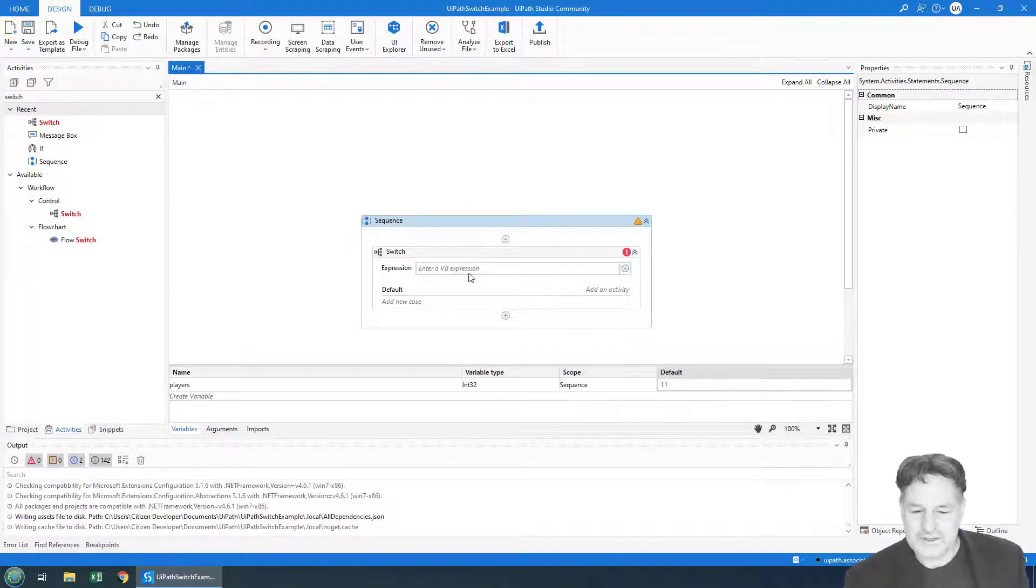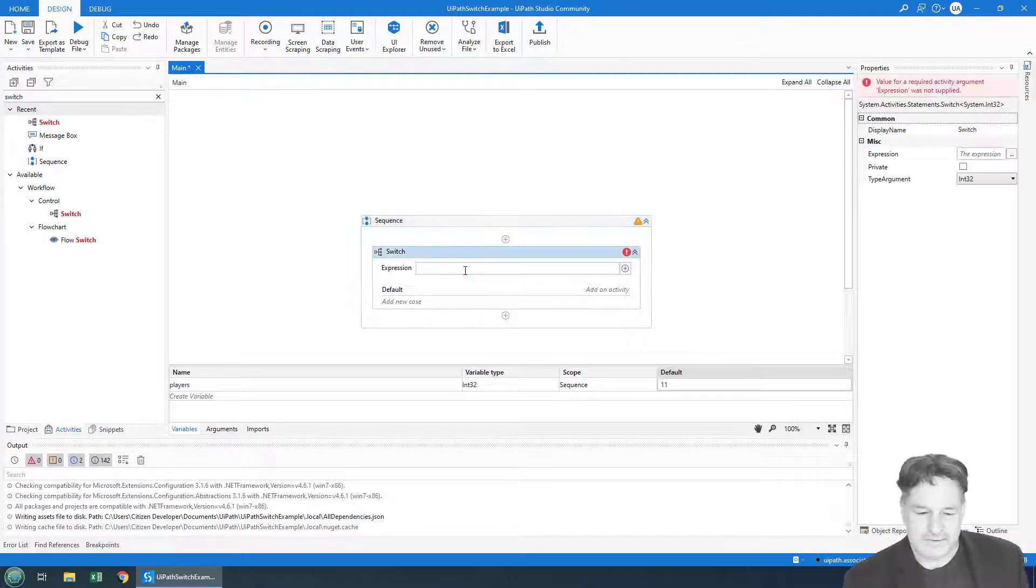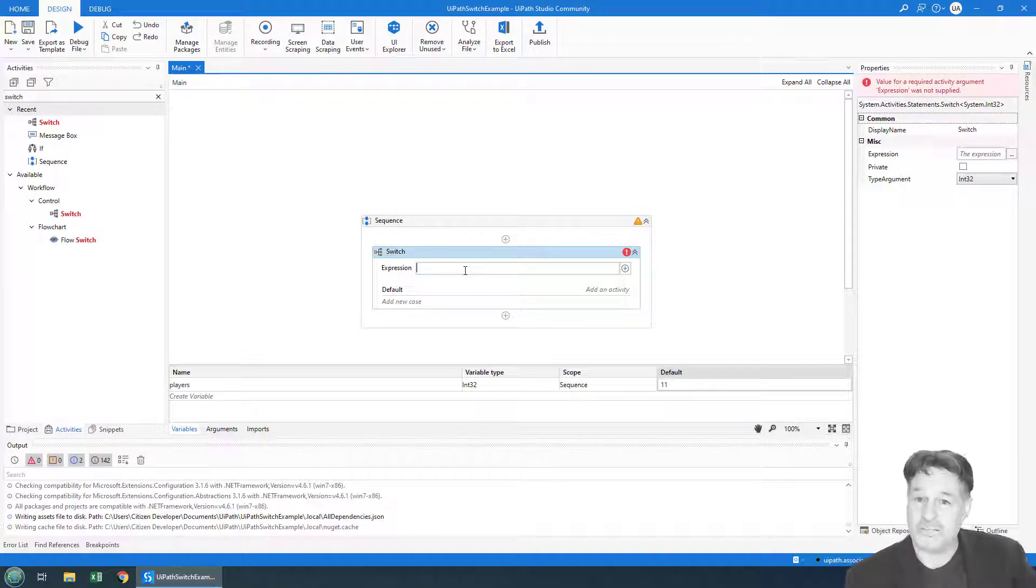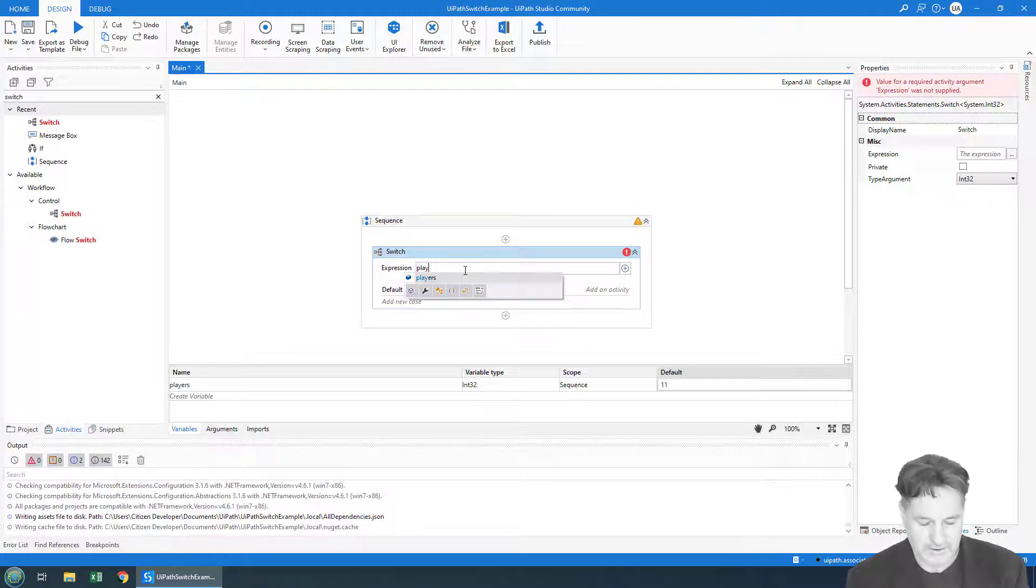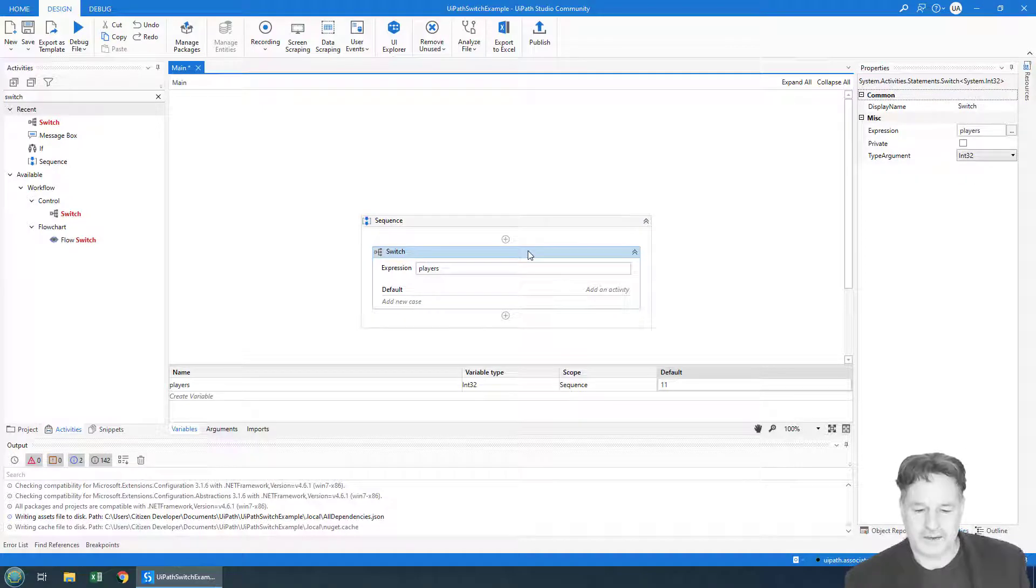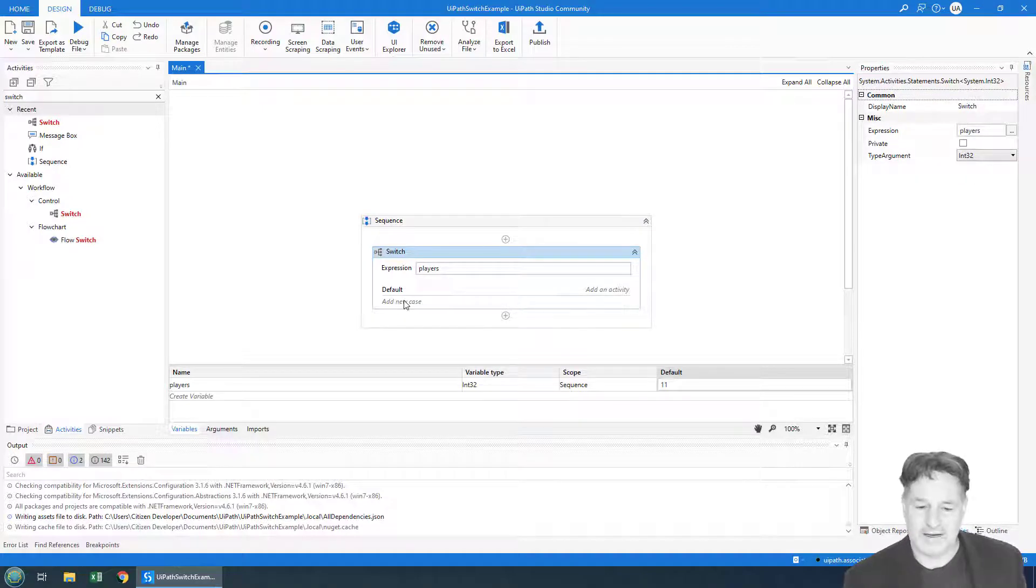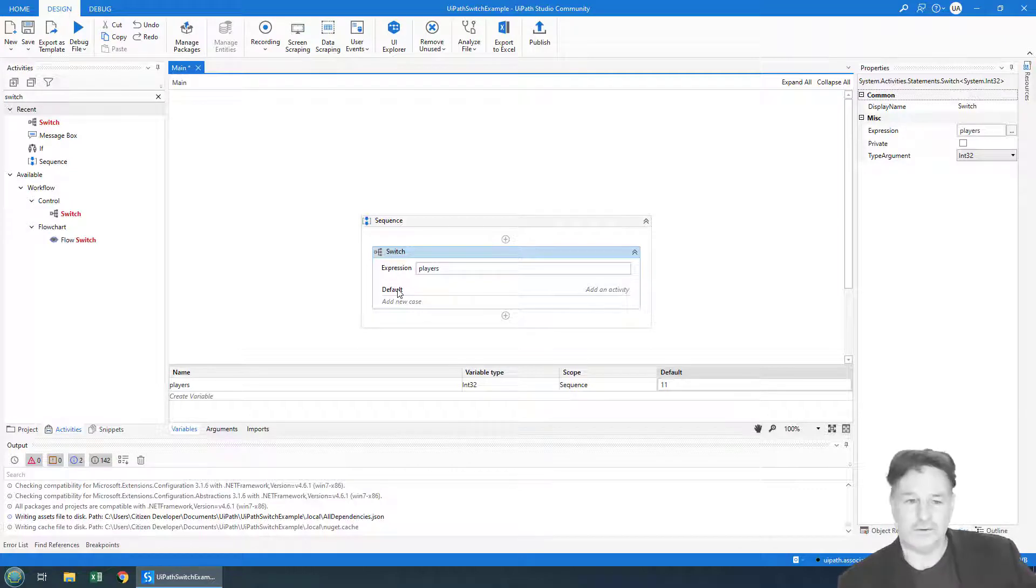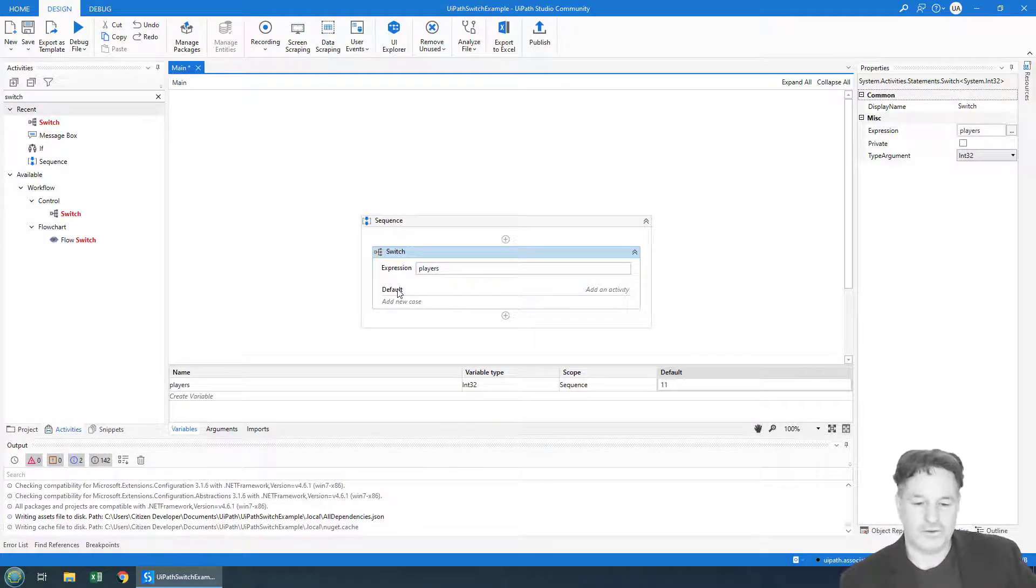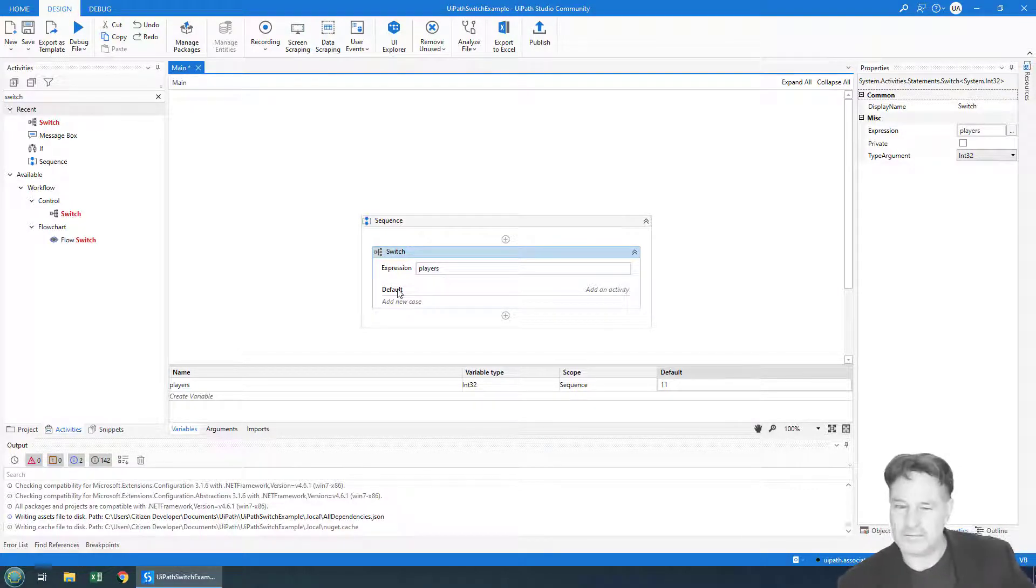So on the switch statement, we would specify the property that we're switching on—we're going to switch on the number of players. And you've got this option to add a new case. There's a default, so you know, what do you do if none of the conditions match? We're going to have a default. I'm not going to have a default here yet, but I'm going to add a case...